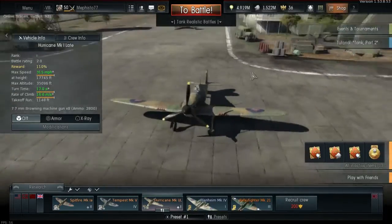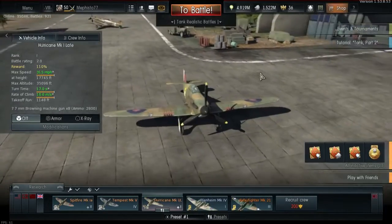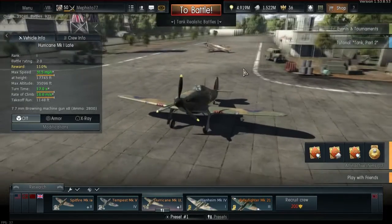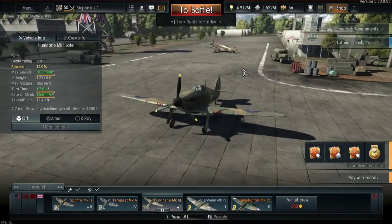Greetings! This is Aviators of Wars Mephisto. Today I am going to show you how to properly set up your joystick.